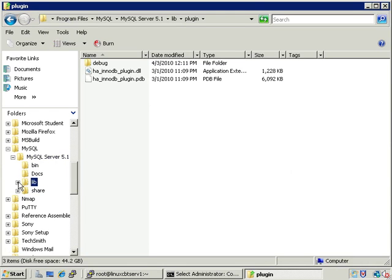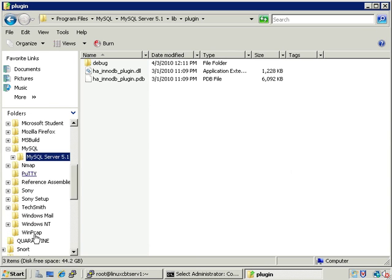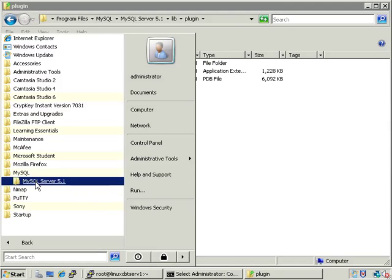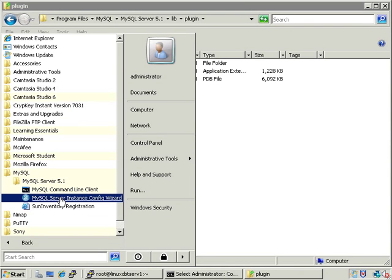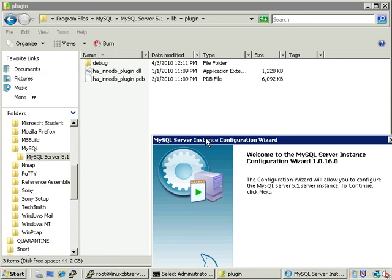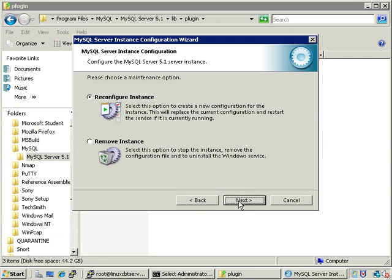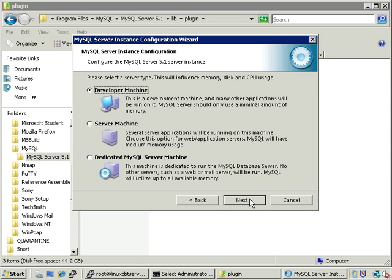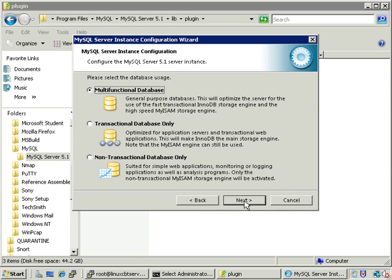Additional plugins required will be stored in that directory as well. You can always reconfigure the server by navigating to Start > All Programs > MySQL group, where you'll find the Configuration Wizard beneath the version. This is the Instance Configuration Wizard — it allows you to reconfigure the server, say to use a different storage engine. We'll go through the exercise: reconfigure the instance, select detailed options, server machine (not dedicated), and choose the storage engine. If we select non-transactional, only MyISAM will be on. If we select multi-functional, InnoDB is the default but MyISAM is still available.